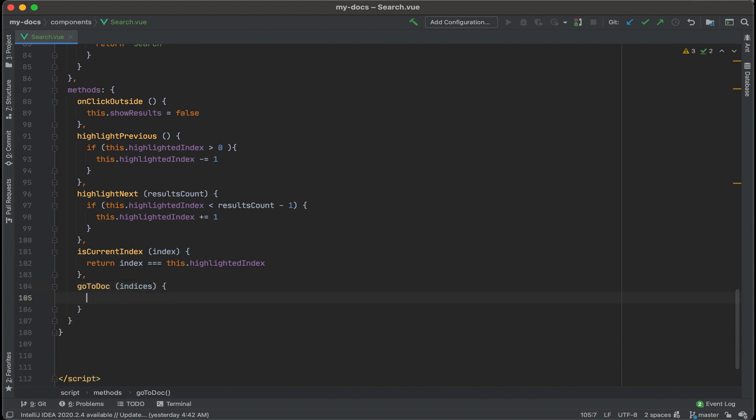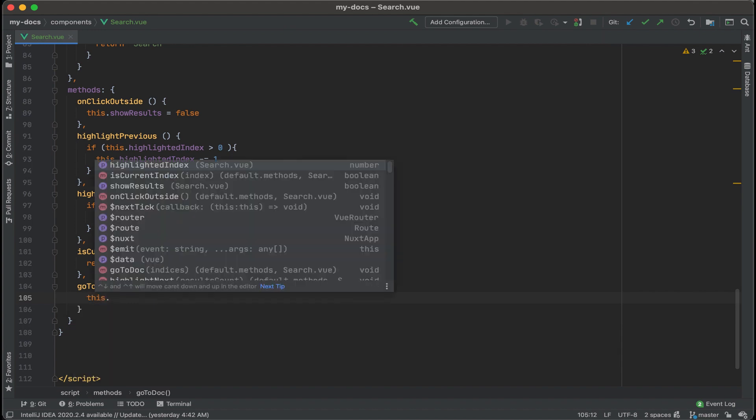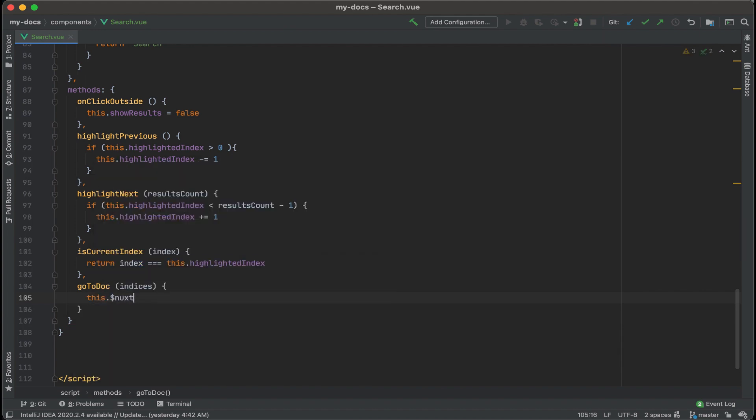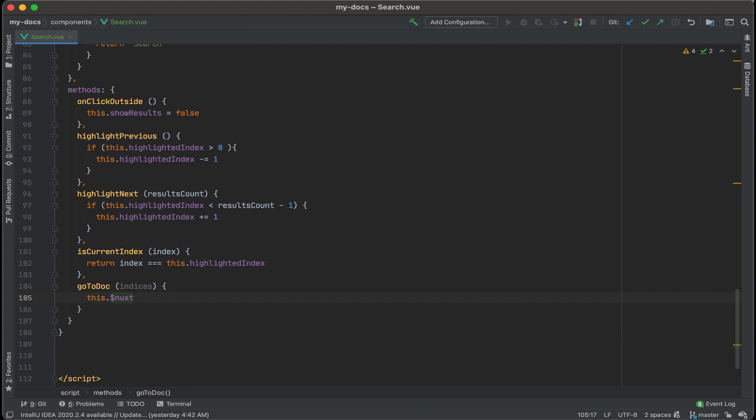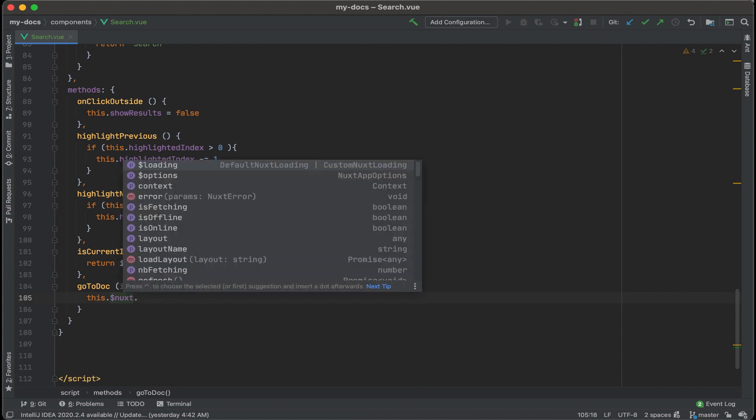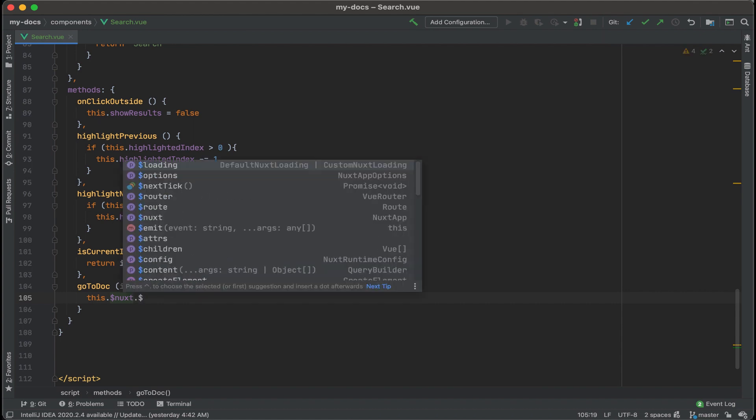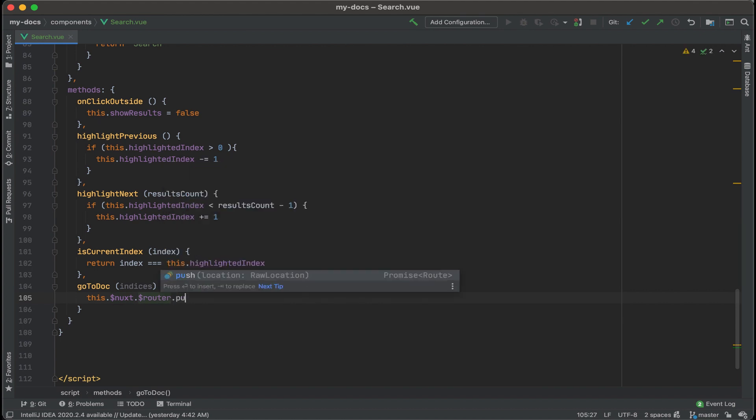I'm going to do our curly brackets and what we'll do is tell a router to go to the page. So we'll use this and then we're going to refer to nux.router and we'll be pushing.